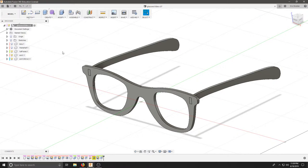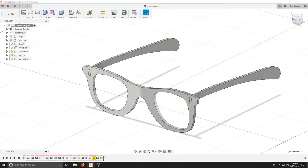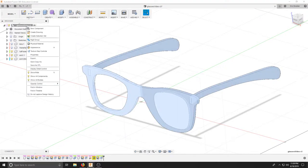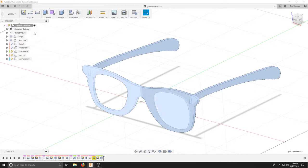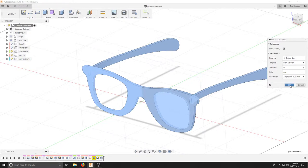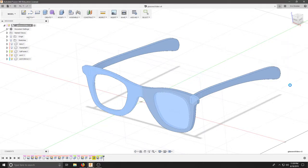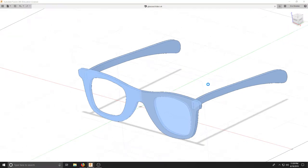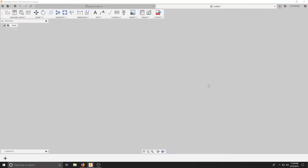In order to do that, we're going to right-click the top-level component and click Create Drawing. We want the full assembly, we'll create a new drawing, and this can be on A3. We'll hit OK and wait for it to pop up with a new screen.